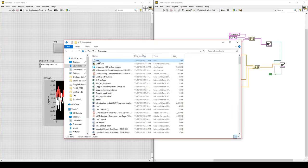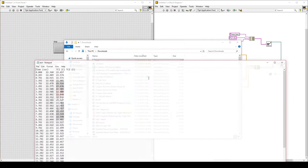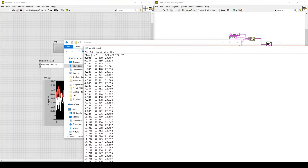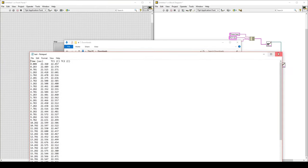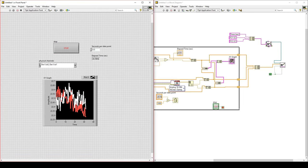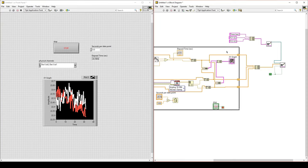However, this still creates a problem — the first Write to Spreadsheet VI executes immediately when we hit run because it has everything it needs. To fix this, take one of these string constants and put it into the while loop. Now this VI is waiting for data from the while loop. The while loop will not send the data until we stop it, so it will only prompt us after we stop.